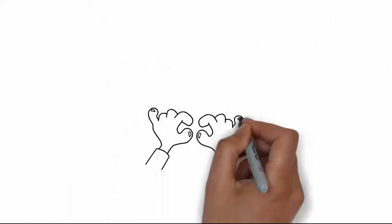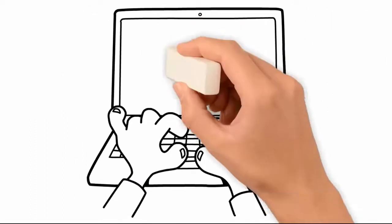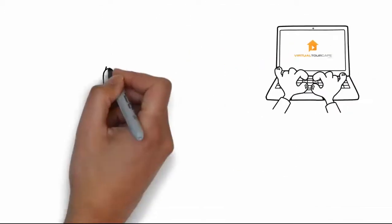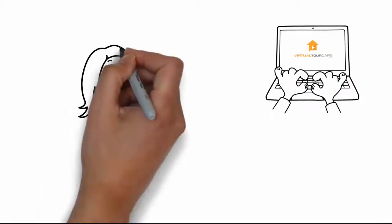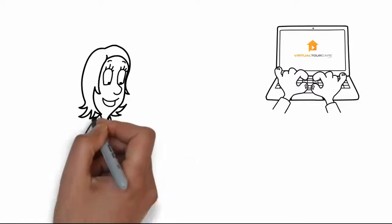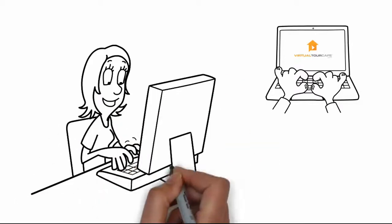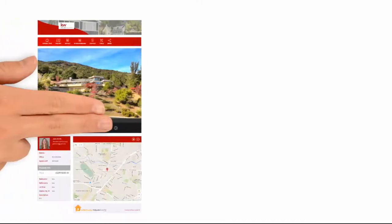Tracy signed up immediately as she recognized Virtual Tour Cafe as a true one-stop shop for the agent looking for more than just a virtual tour. She saw that the program automatically creates all these marketing tools at one time.